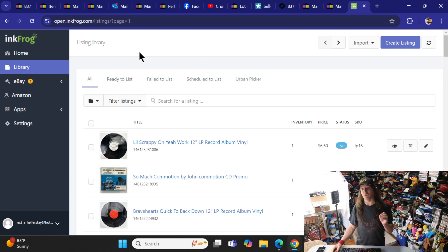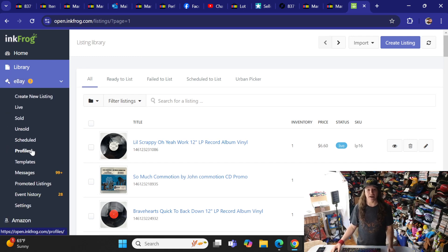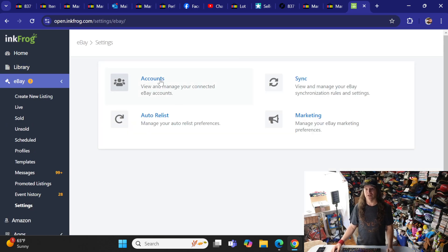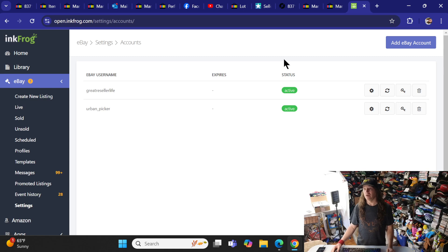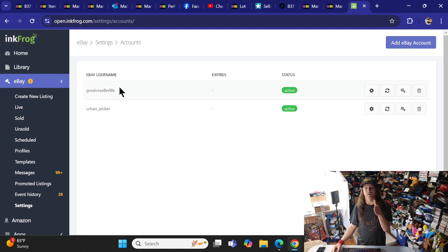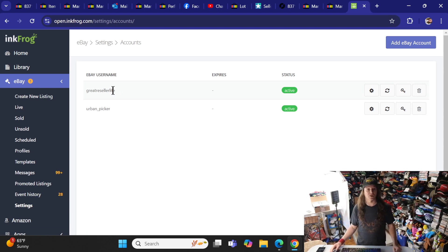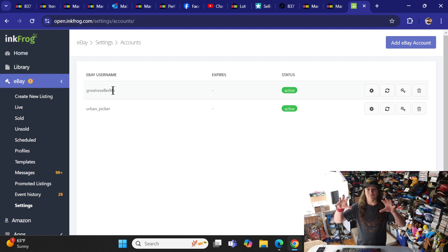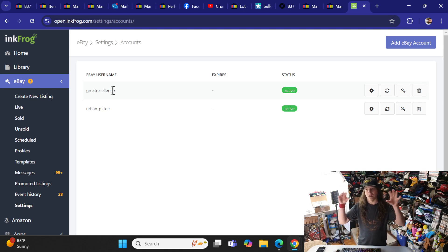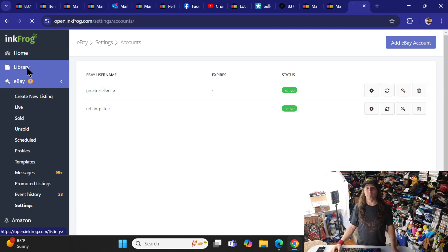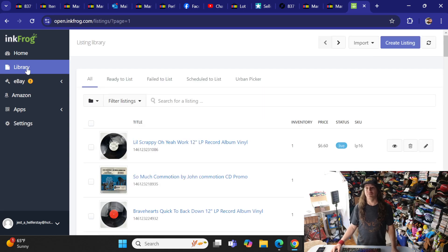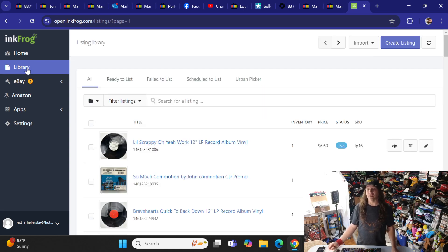Then what you need to do is add your second store to that account. I've already done this, but you go to eBay, come down to Settings, hit Accounts, and then hit Add eBay Account. Once you add that account, it'll sync it together and bring all the listings over for that. Now in InkFrog, I've got two eBay stores with all my listings over here in InkFrog.